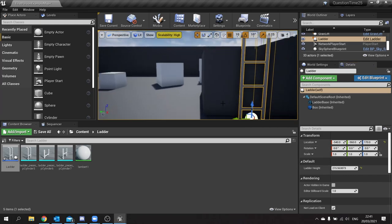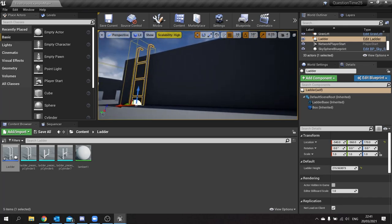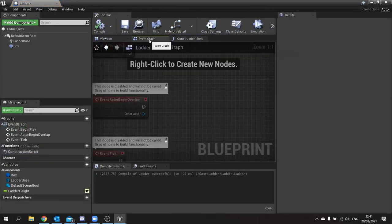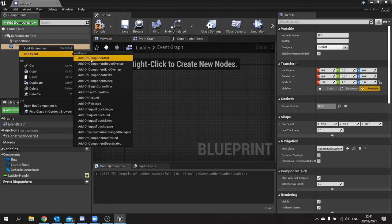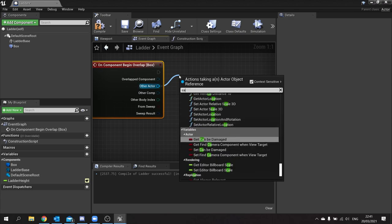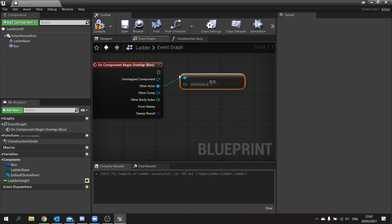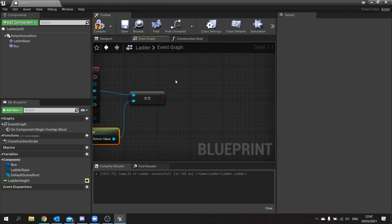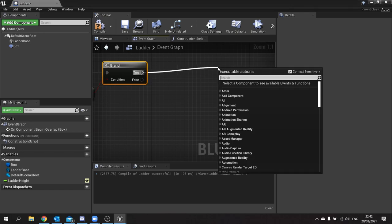Now let's add the climbing code. Go to the Event Graph. All of this happens on the box collision, so right-click on the box and add 'On Begin Overlap'. On Begin Overlap, first check the other actor is the player character — use 'Is Equal To' with 'Get Player Character', feeding into a Branch. If it's true, we do a line trace. The reason for the line trace is to make sure the player is actually looking at the ladder when they walk past it, otherwise they'd start climbing without intending to.